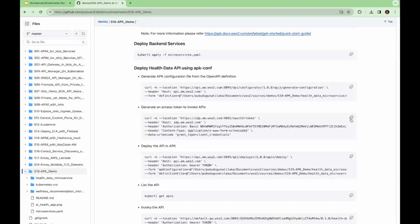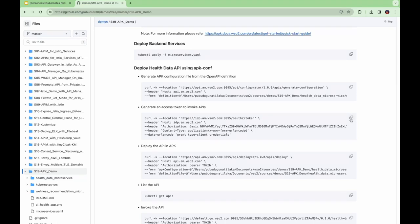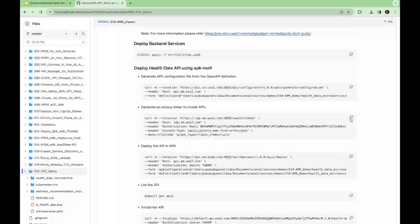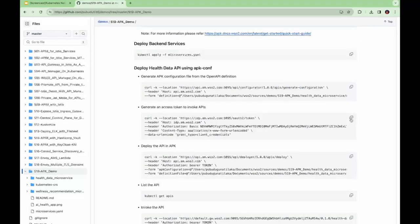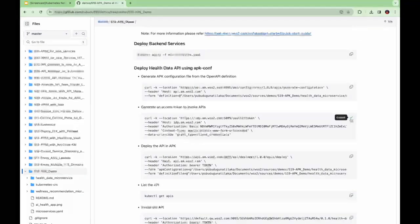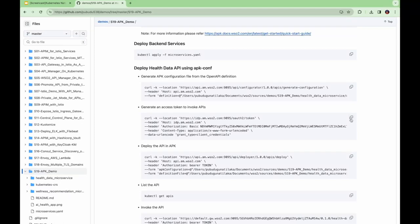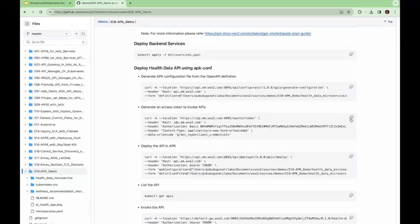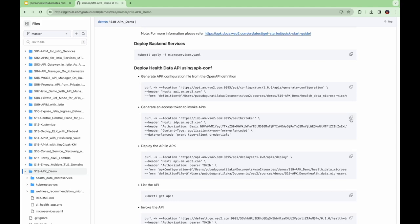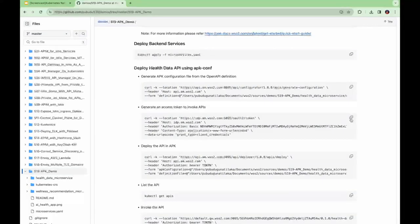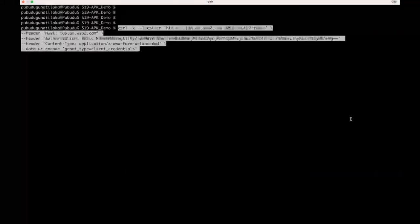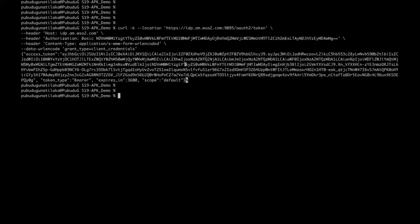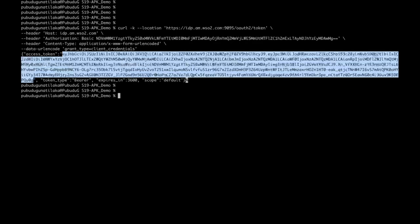The next step is to deploy the API in APK. In order to do that, we need to have an access token as the API deployment service is secure. You can use this command to generate an access token. In the default APK installation, it has a non-production identity provider to issue access tokens. In production scenarios, you can plug with the production-grade identity provider. You can see the generated access token here. Let me copy that.